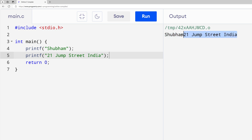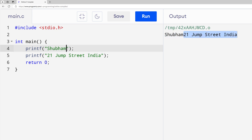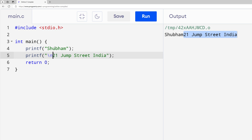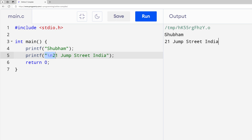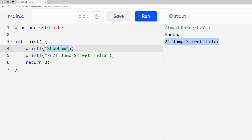Next, what I'm going to do is add a newline after my name and before my address. I can add a newline over here using \n. Run it again and you will see the name, then a new line, and then the address. Now it's working.